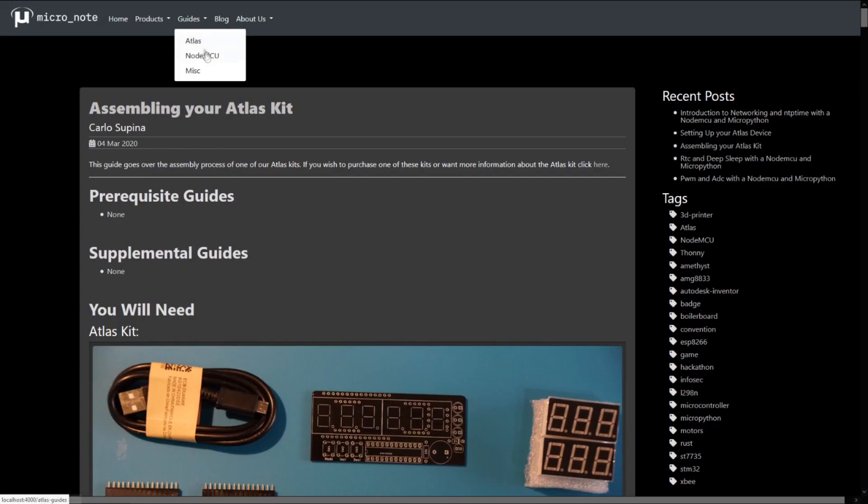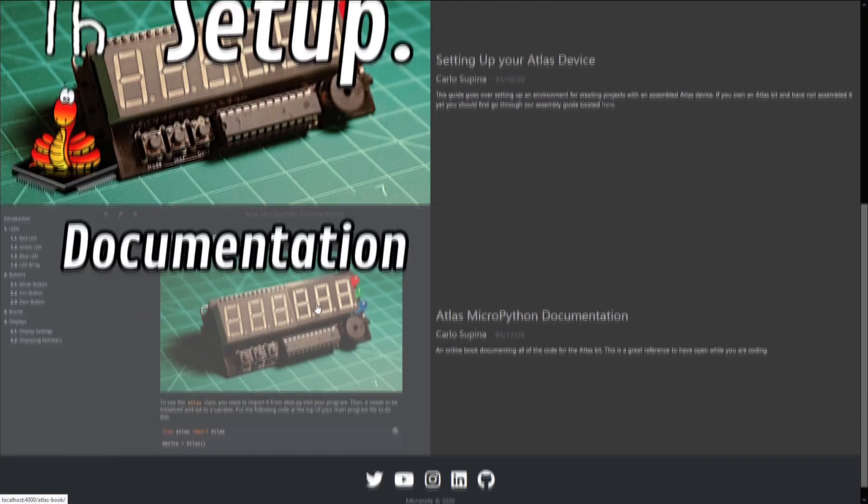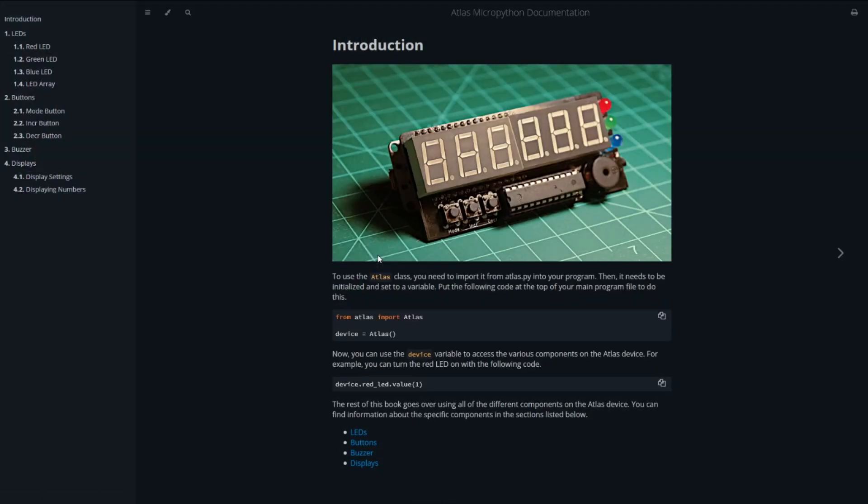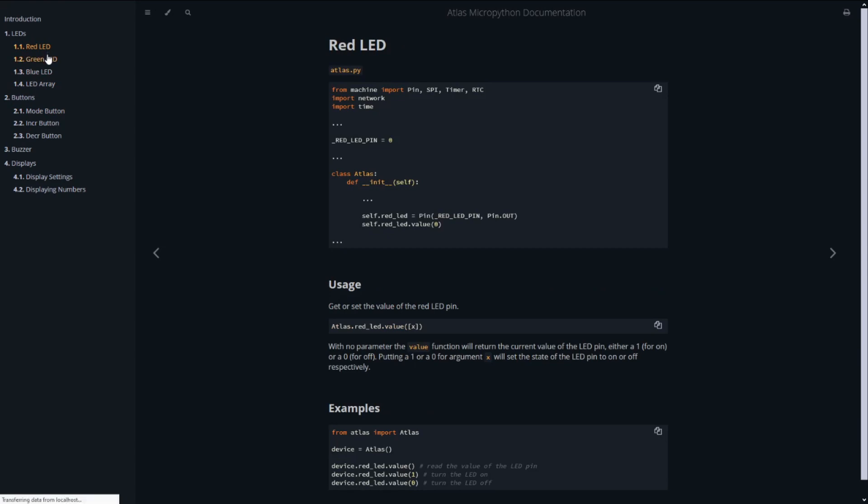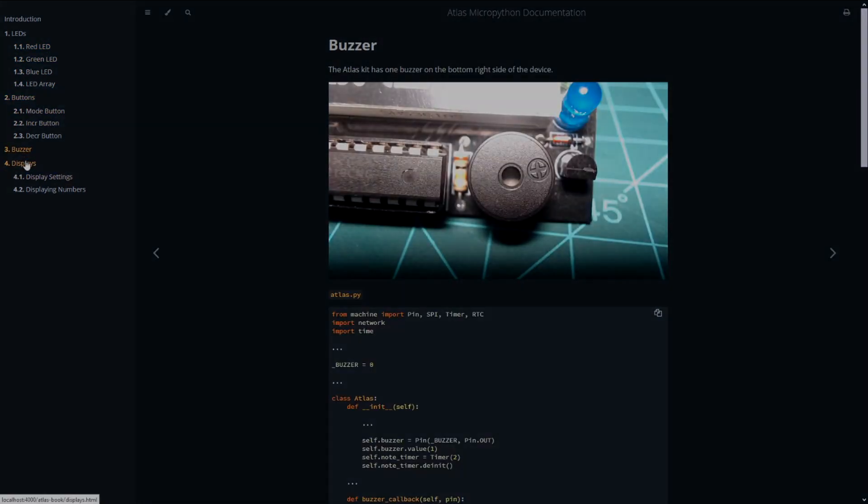This kit is our beginner's platform for getting started with electronics and programming. In the future we will be posting guides and project ideas for the Atlas kit along with our usual NodeMCU guides to our website and YouTube channel. Thank you for watching.